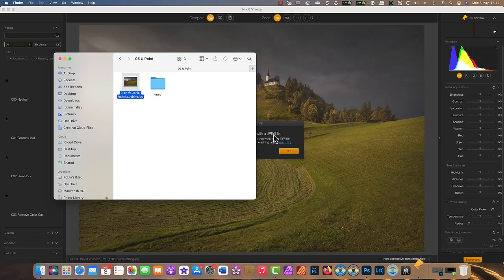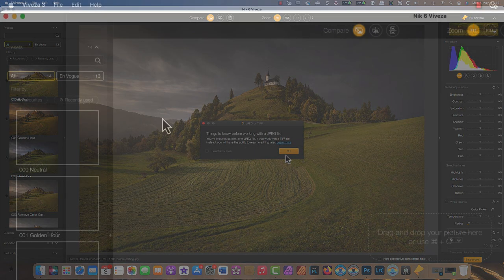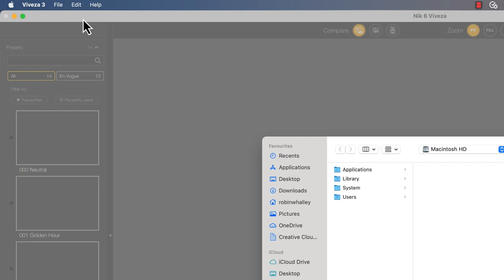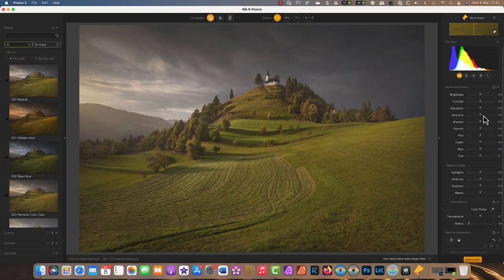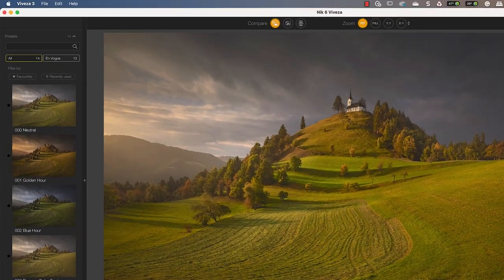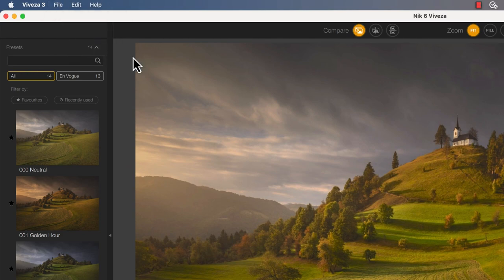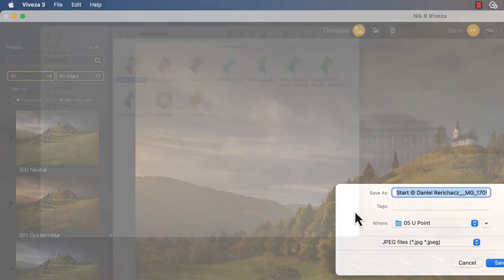When the application opens, you can drag and drop image files to work with or use the Open command in the File menu. After applying your adjustments, use the Save command to update the existing image or Save Image As command to save it as a new file.